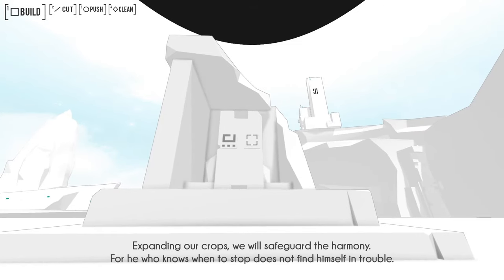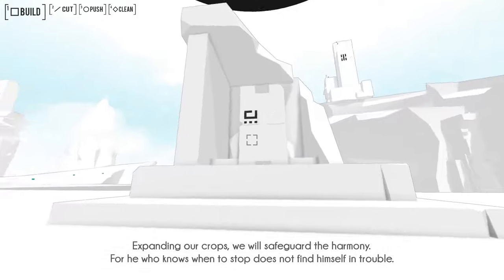The fullness of the valley prevents its running dry. The growth of the 10,000 things prevents their dying out. Expanding our crops, we will safeguard the harmony. For he who knows when to stop does not find himself in trouble.